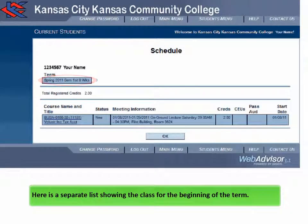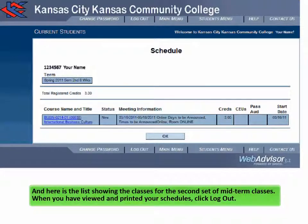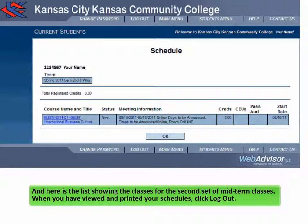Here is a separate list showing the class for the beginning of the term. And here is the list showing the classes for the second set of midterm classes.